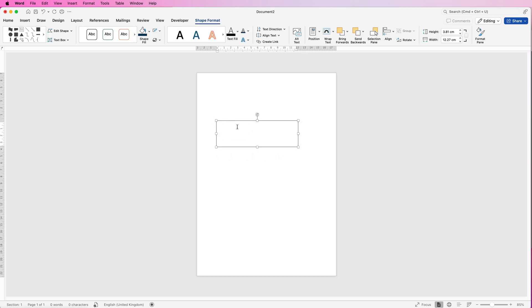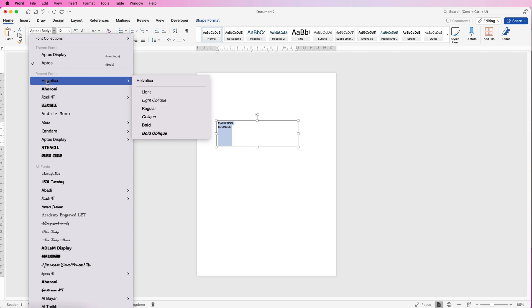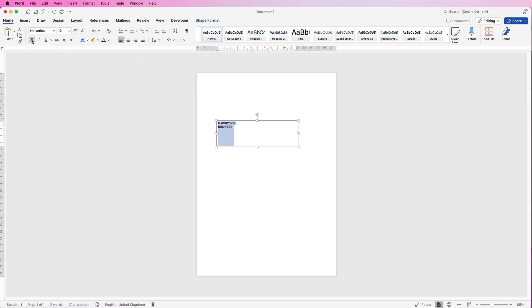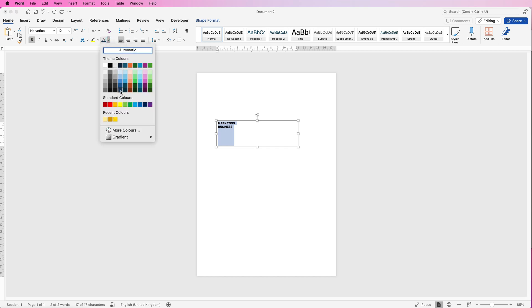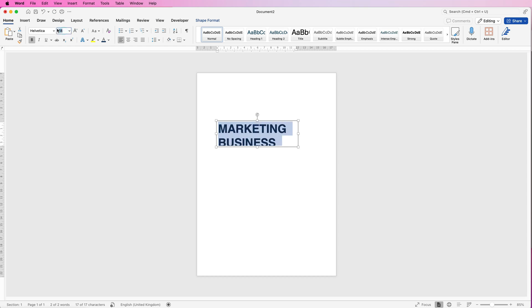Then just insert your text and we'll adjust it by selecting it, going to Home, and changing the font if we need to. I'm going to select Helivector, make it bold, and also change the colour. Click on the drop down and select this colour. Then increase the size of the font until I'm happy — I'm going to take this to 60 and press Enter.